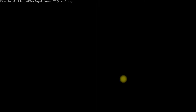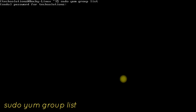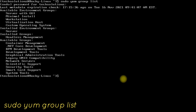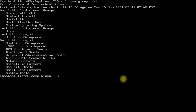Check the available package groups for Rocky Linux 8.5 using the shown on-screen command. You must be seeing the installed environment group as server. We are interested to install the server with GUI group. Use the yum group install command to install server with graphical user interface.